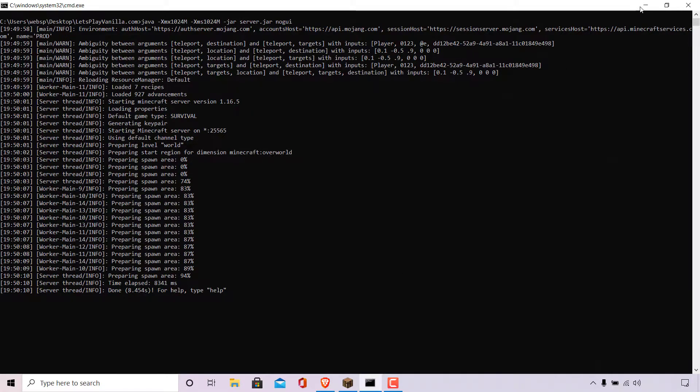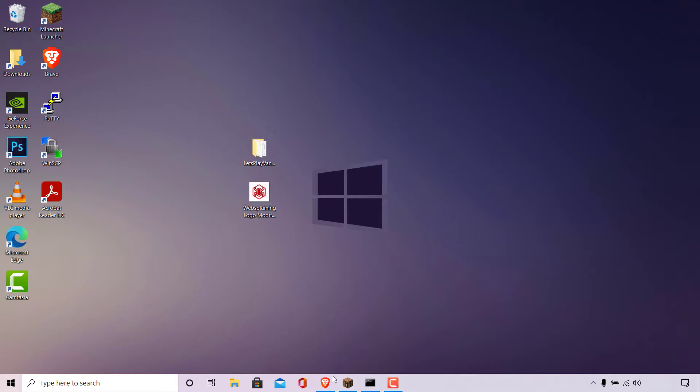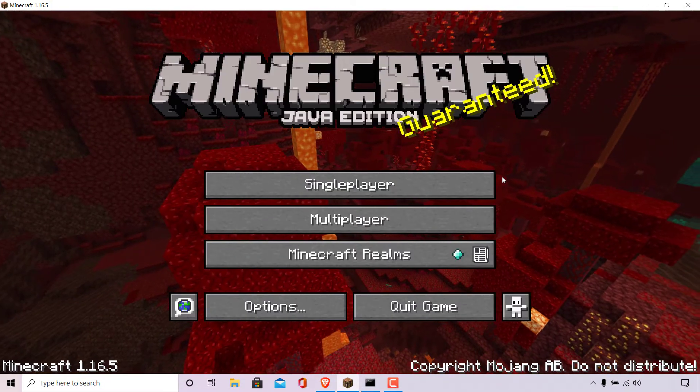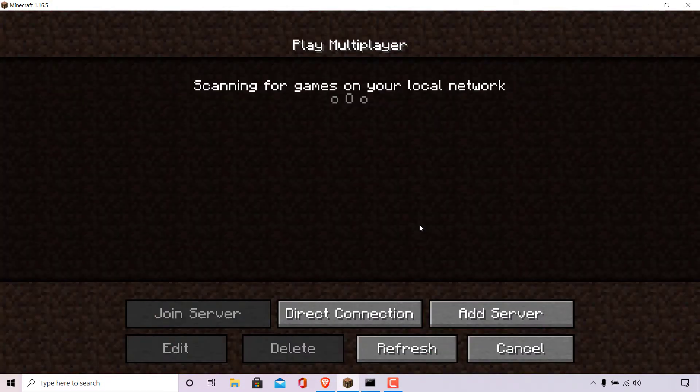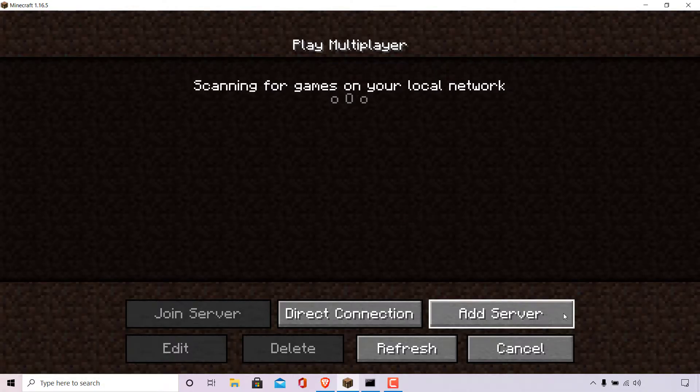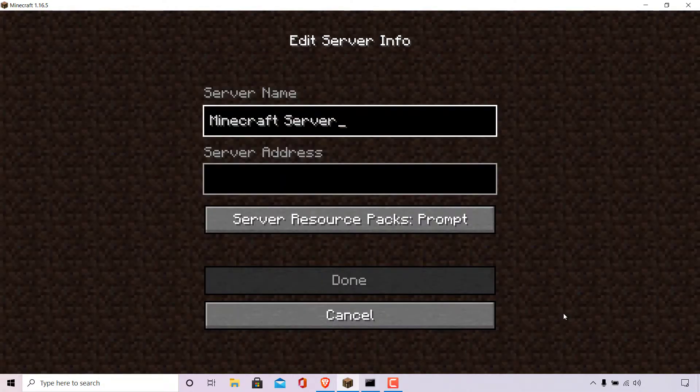I'm going to minimize this and open up my Minecraft client. I'm going to left-click on Multiplayer and then go to Add Server.